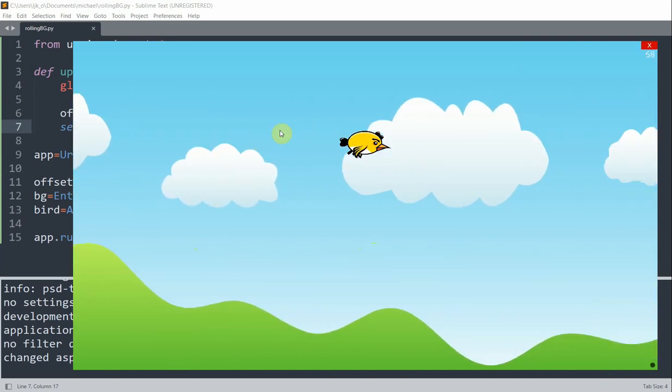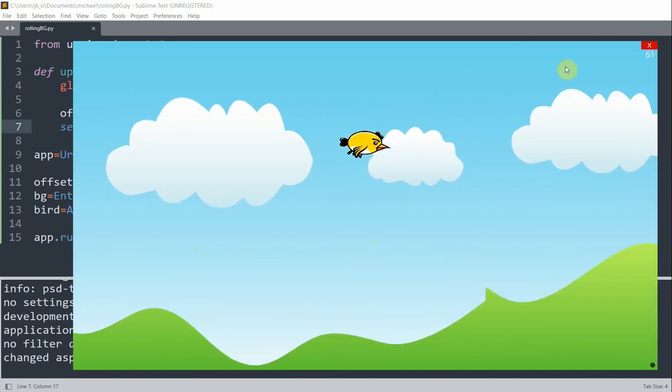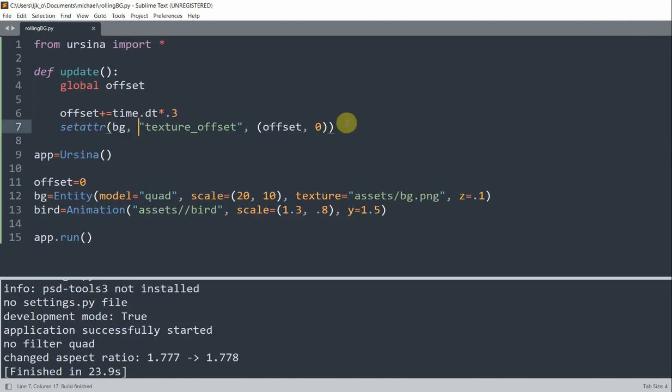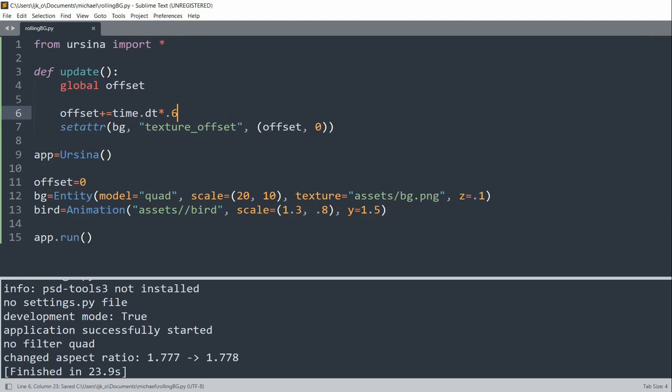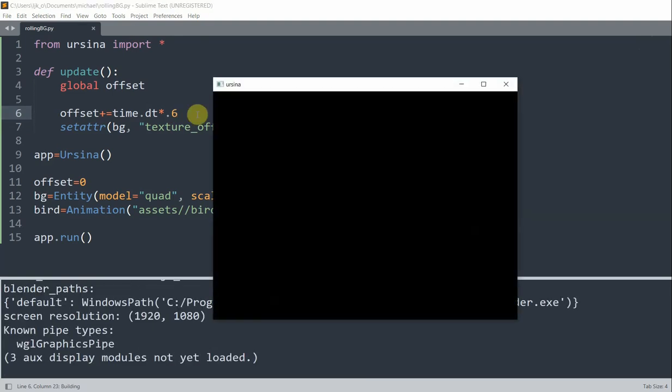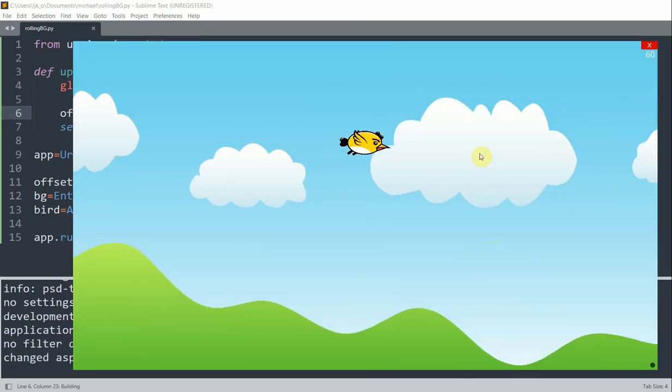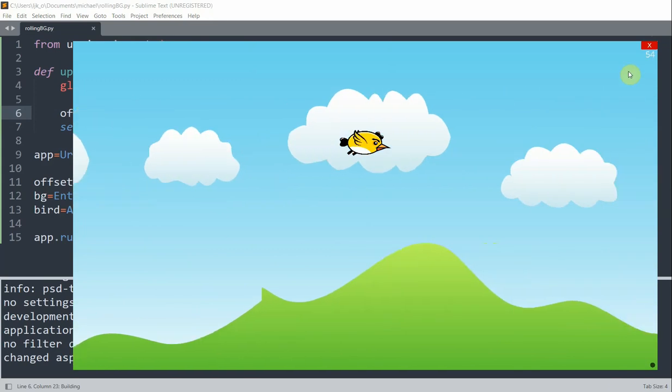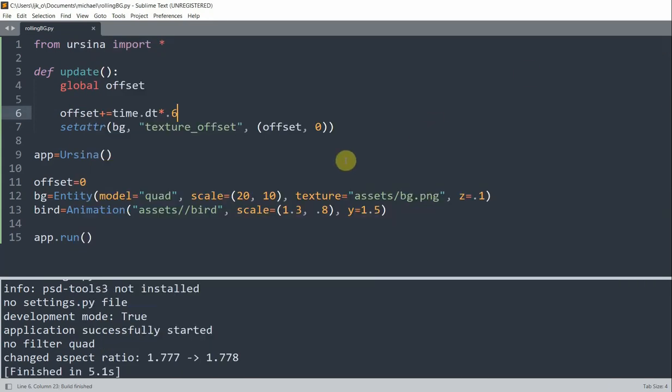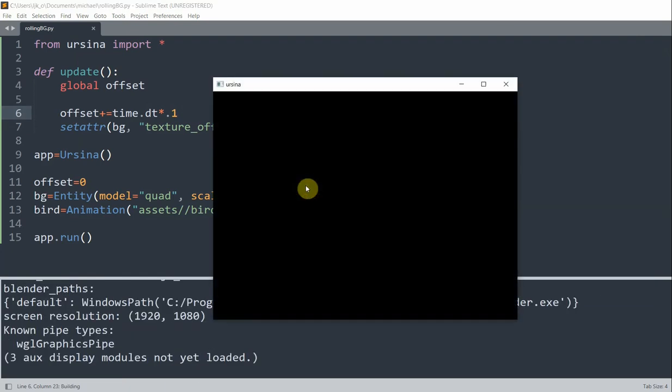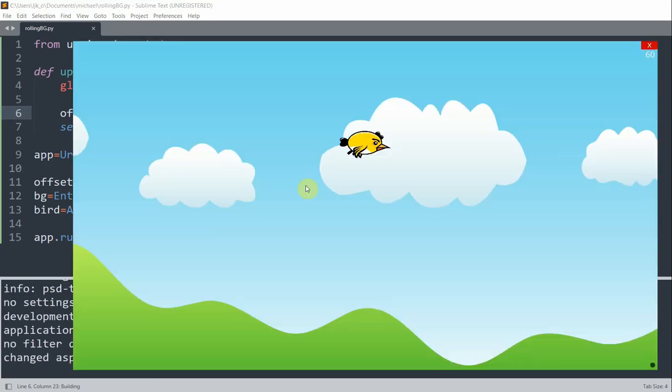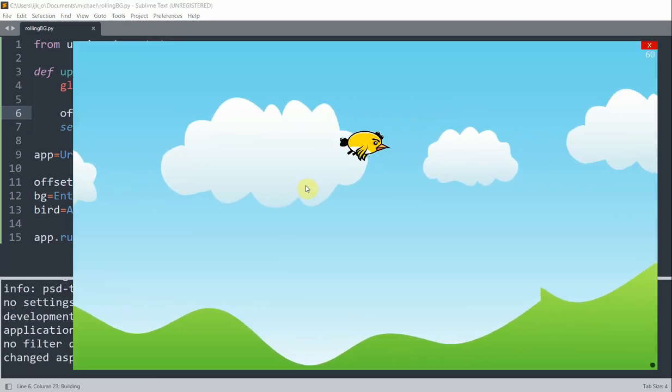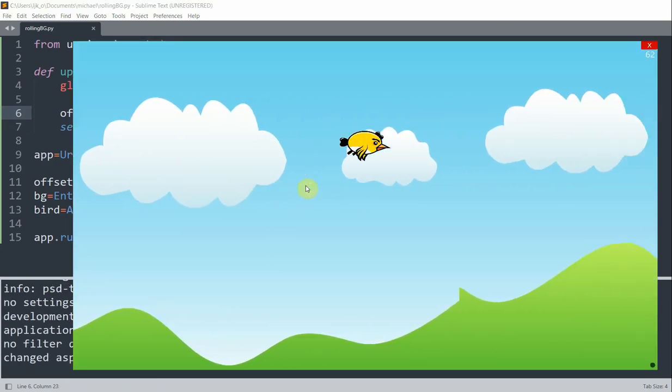Now if you want to move it faster, we can increase the speed. I'll increase this offset instead of 0.3, let's change it to 0.6. I'll save and rerun. Now you see that the background is moving faster, and if you want to make it slower, let's change it to something smaller, like 0.1, and now the bird is going much slower.